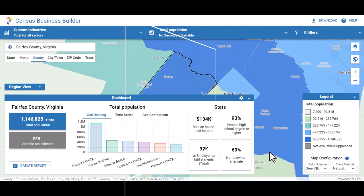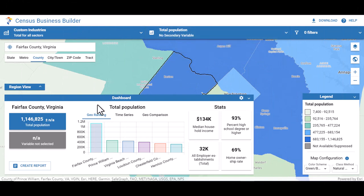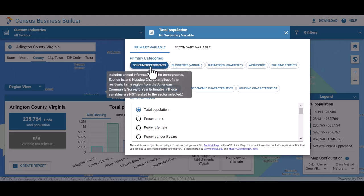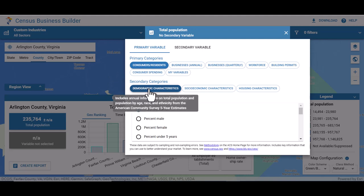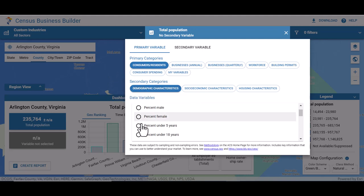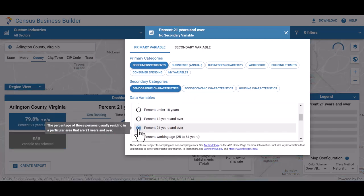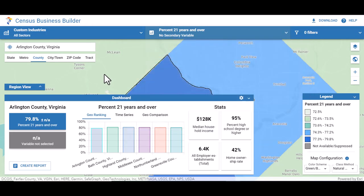There are a few ways to do this. You can select your first map variable from the top banner or within the dashboard. In this case, let's add percent 21 years and over as our first variable. Since we are looking for a demographic variable, we want to make sure that our primary category is set to consumers/residents and our secondary category is set to demographic characteristics. From here, select percent 21 years and over and you'll notice the dashboard is automatically updated. Click anywhere outside of the menu to close it.